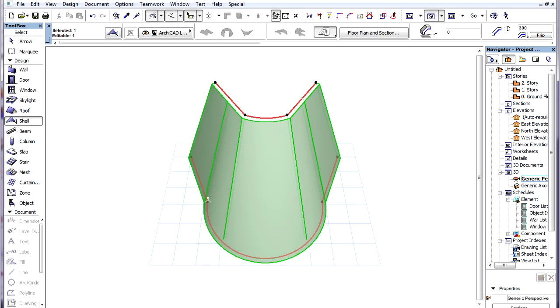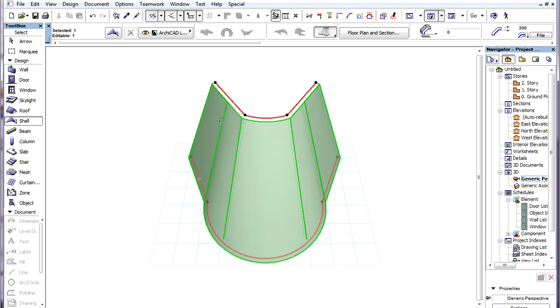Then for each Node on one Profile Polygon, the program finds its corresponding Point on the other Profile Polygon in terms of length. So if a Node on one Profile Polygon is at 20% of the total length from one end, its corresponding Point on the other Profile Polygon will also be 20% of the total length from the corresponding end. Ridges are created between these corresponding Points. Then the rest of the Shell Body is generated between the Ridges.